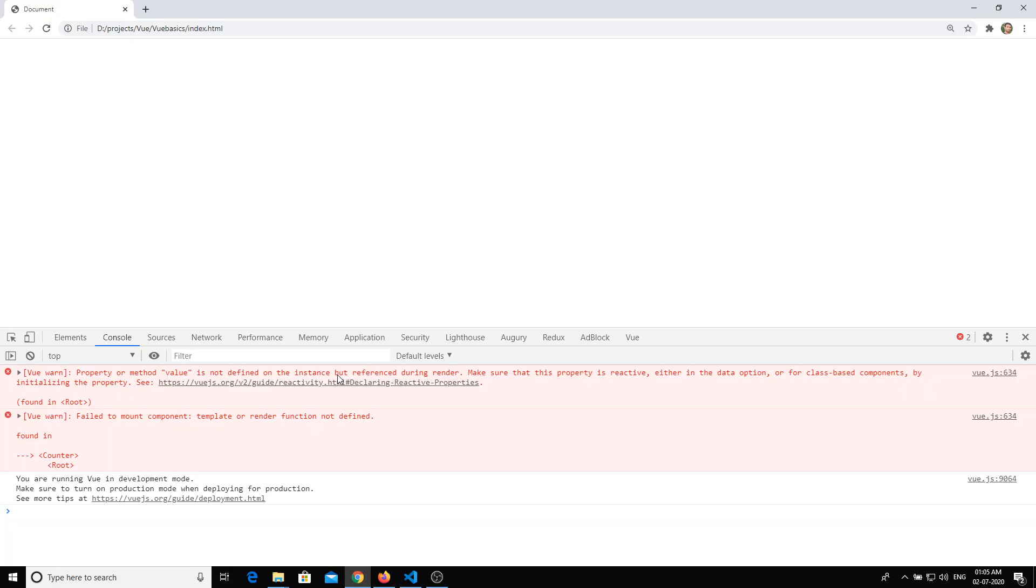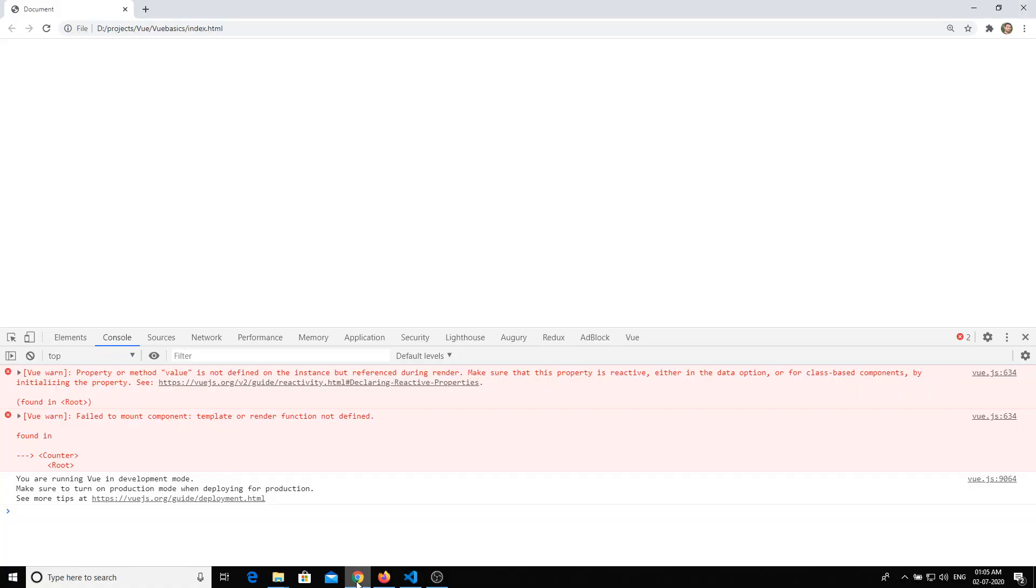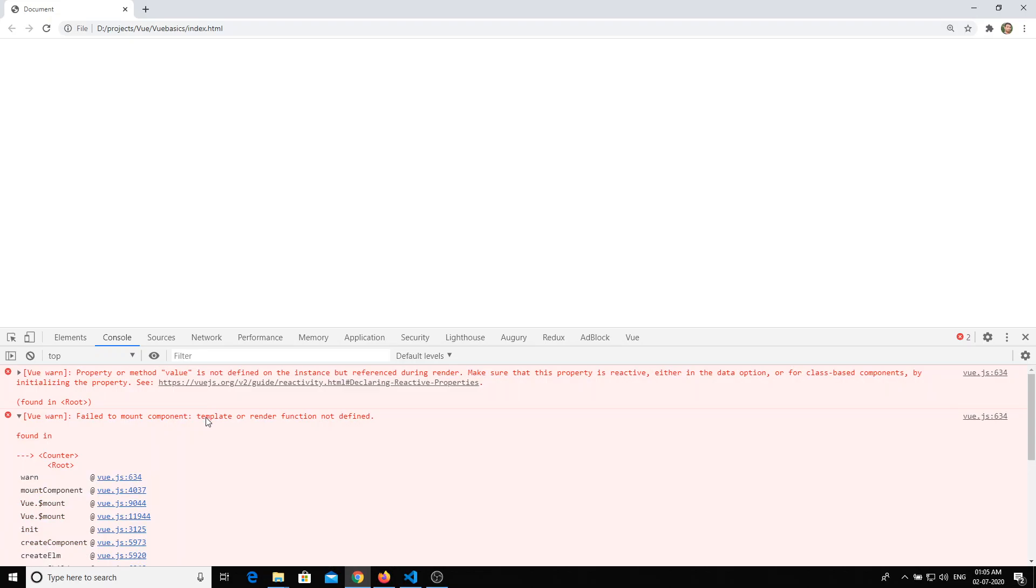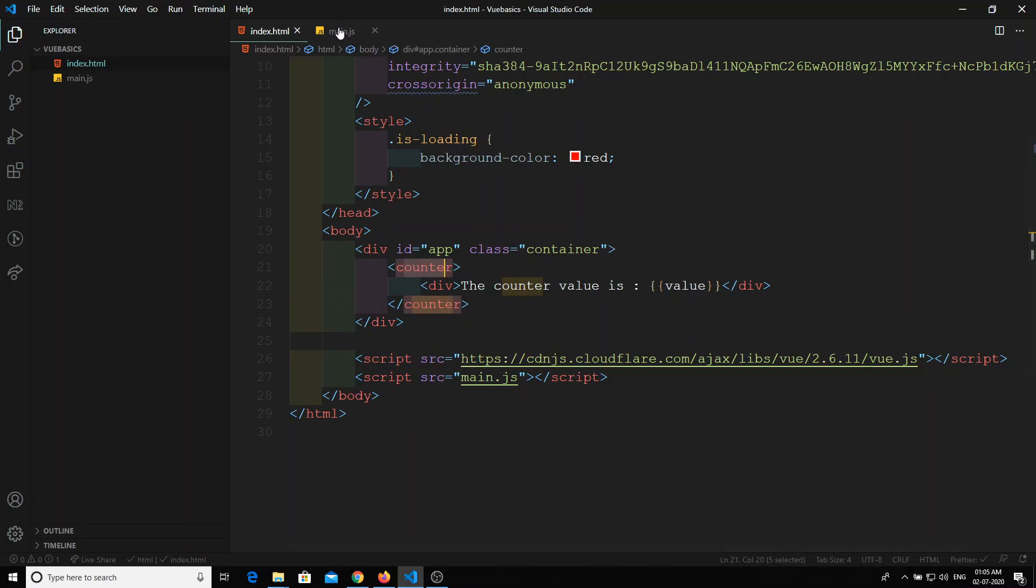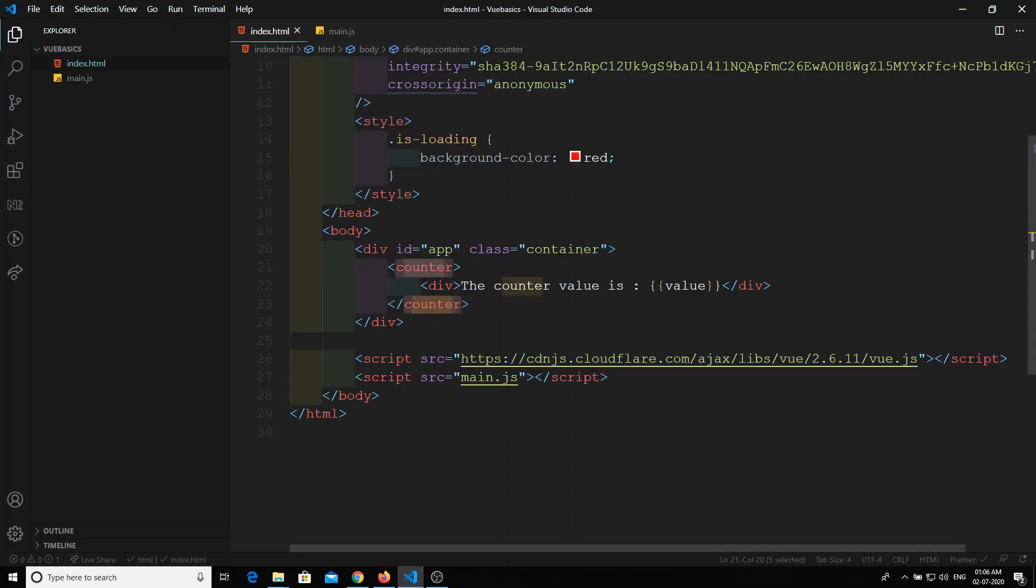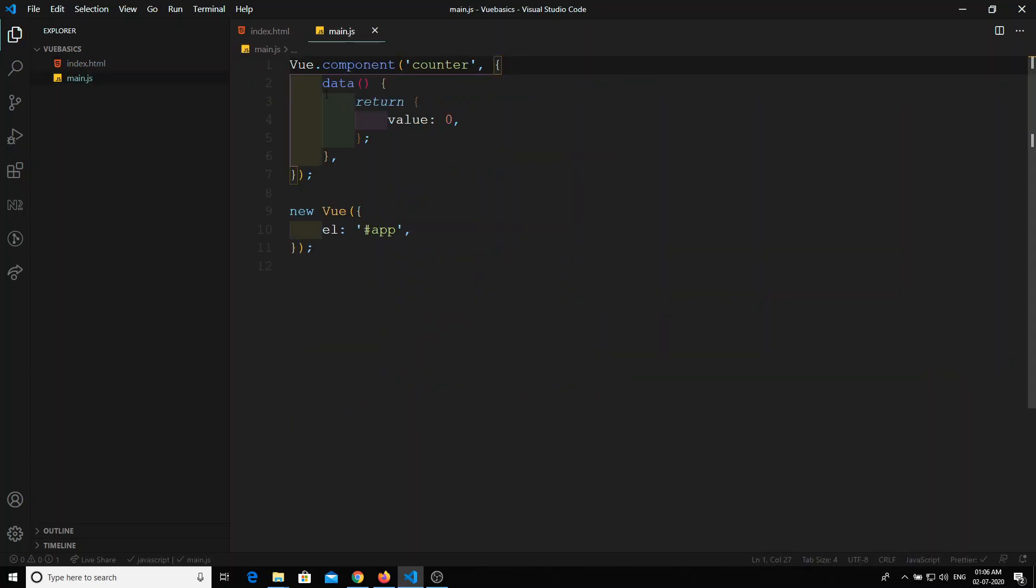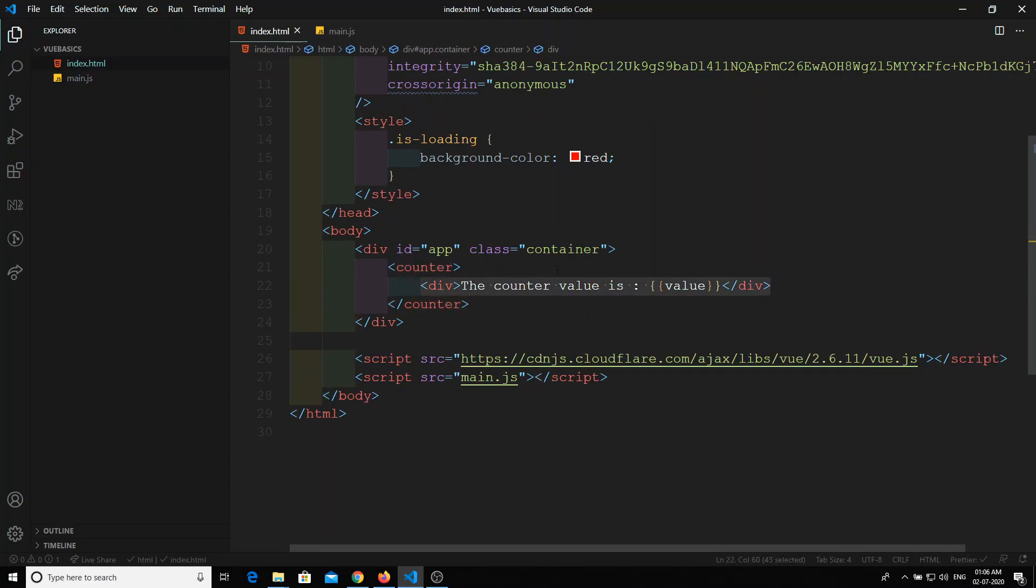So property or method value is not defined - it is saying that the value is not defined here. And also, it is saying that failed to mount component counter, so template or render function is not defined. It is trying to say that I am unable to render this component counter, as there is no template for that component to render. For any component if you are creating, you will be having template things.